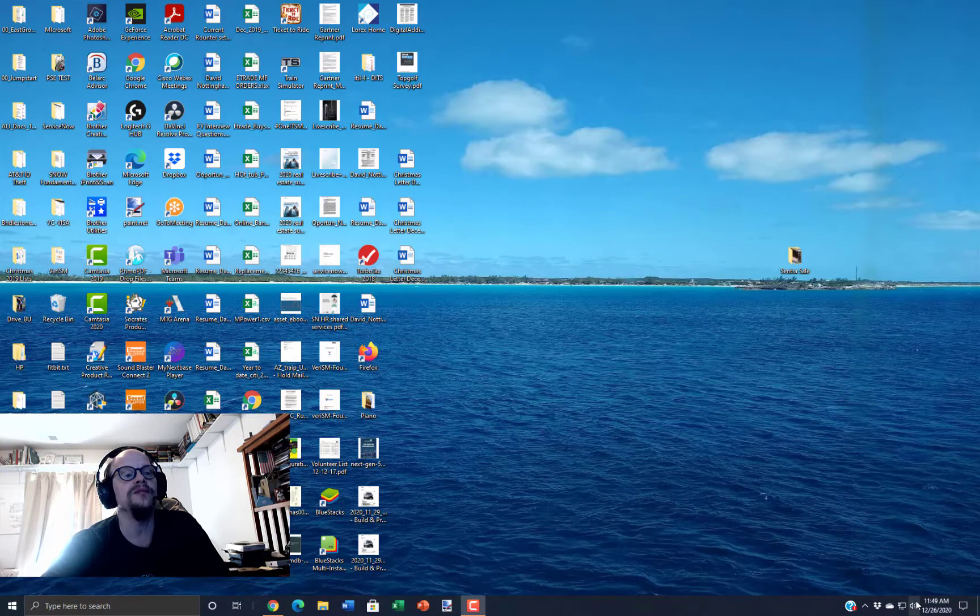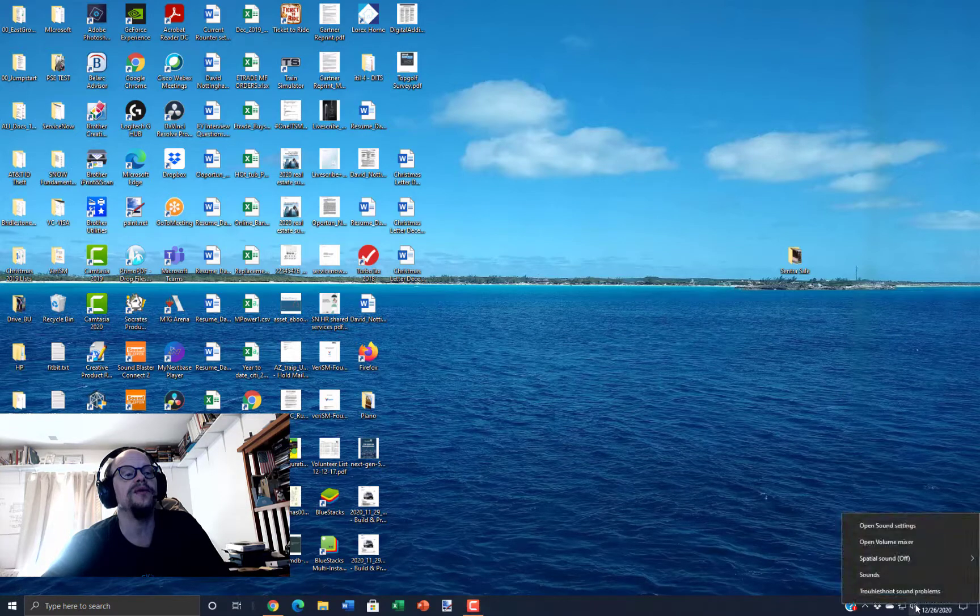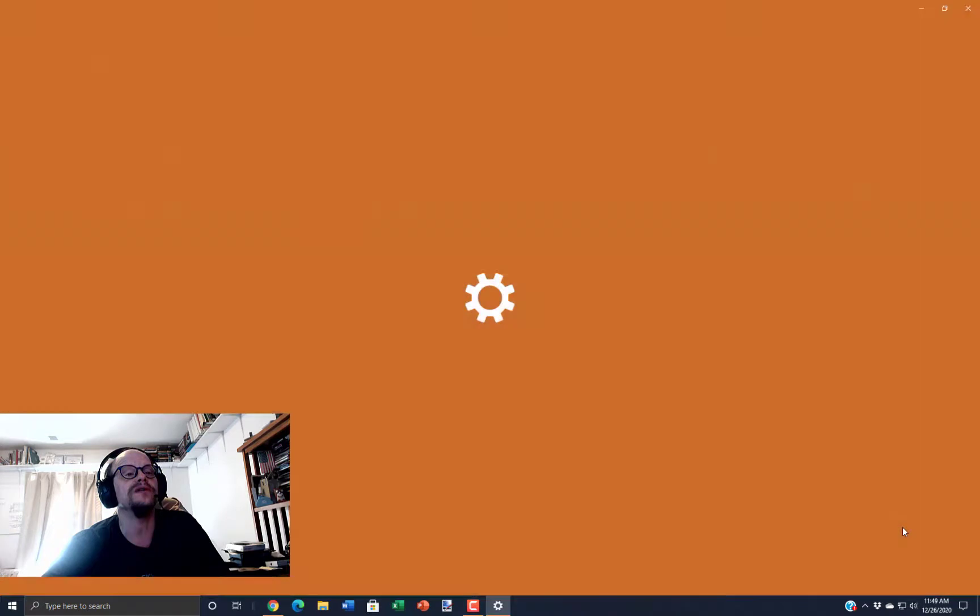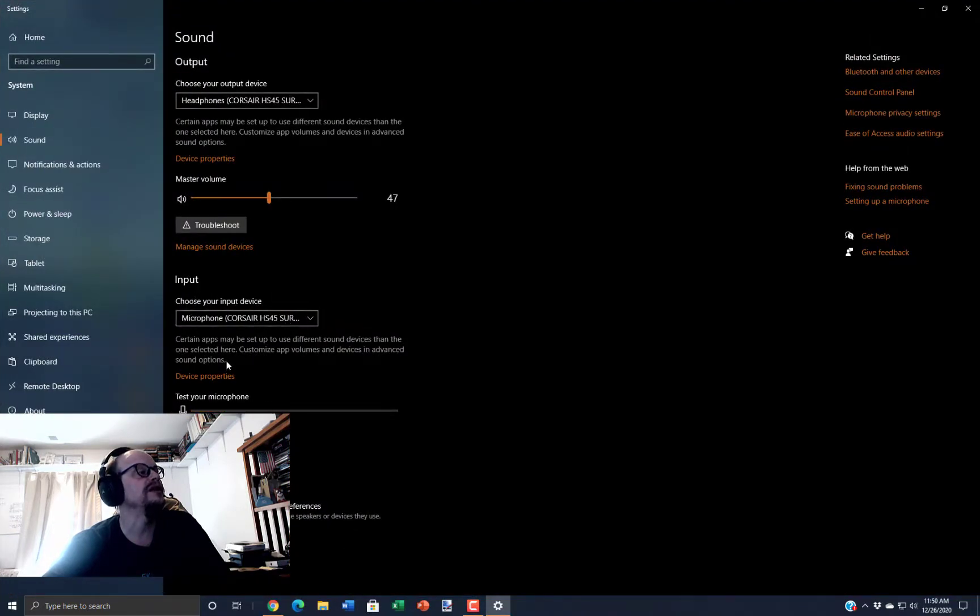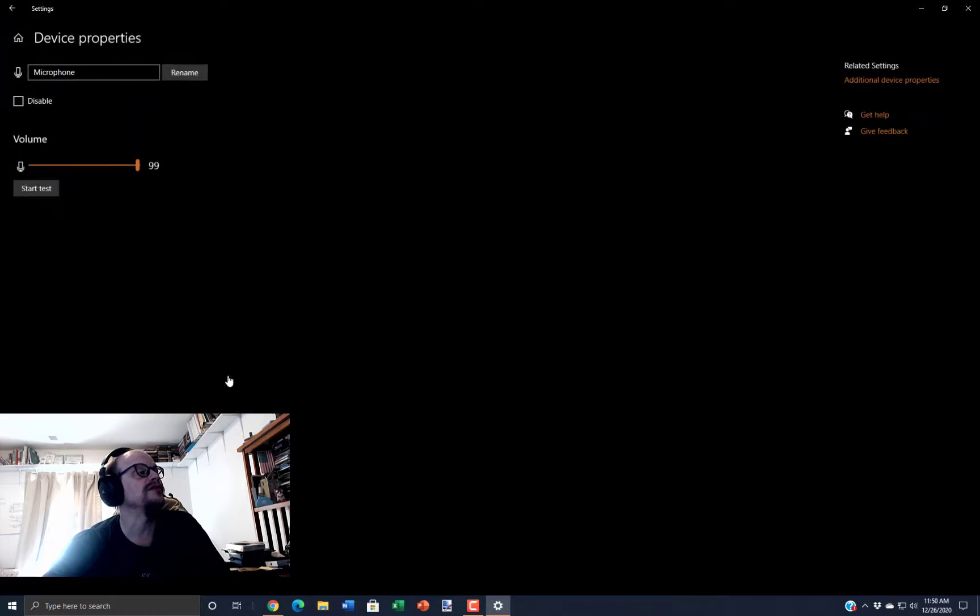I'm going to go down here to the headset icon and right-click, then open sound settings. Down here on the input, you can see I have the HS45 selected. I'm going to go to device properties.